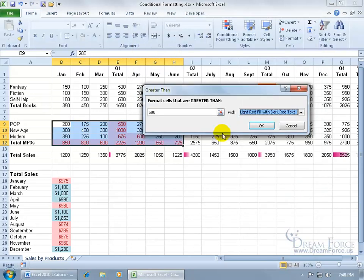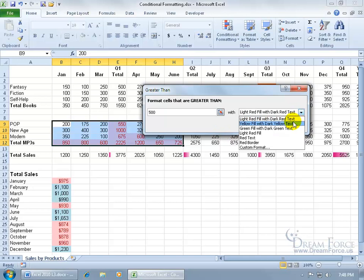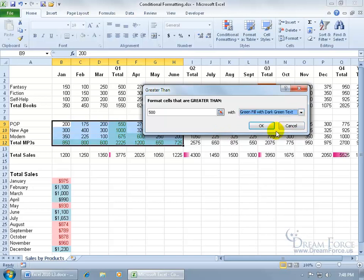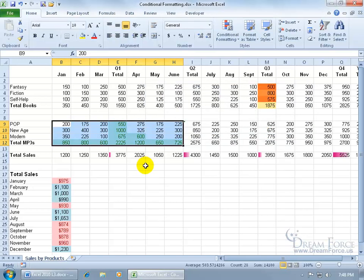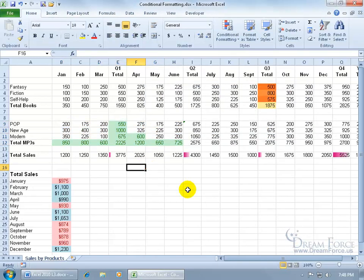Let's go ahead and click cancel, and keep it simple. Let's do green fill with dark green text, click OK, click off in a blank area, and boom, my eyes are automatically drawn right to those cells that are colored. And let's see if it's right. Are these cells greater than 500? Of course.